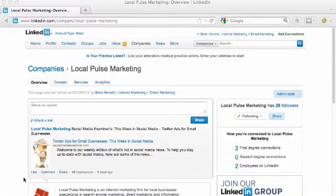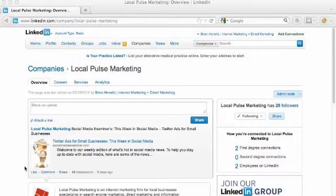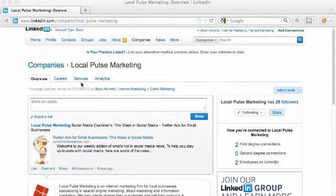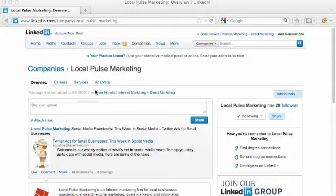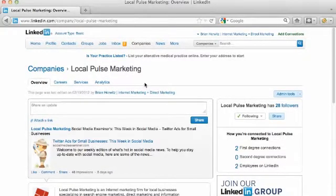Hi, this is Brian with Local Pulse Marketing, and in this short video I'm going to show you how to set up your service pages on your LinkedIn company page.